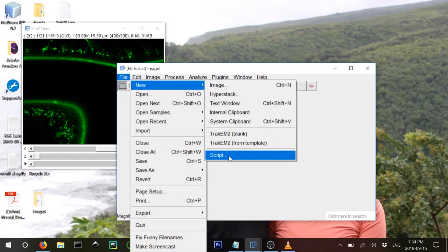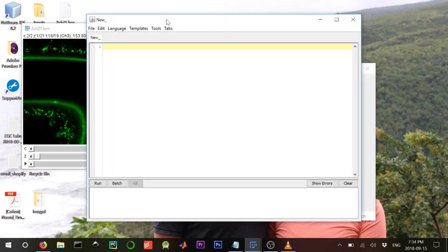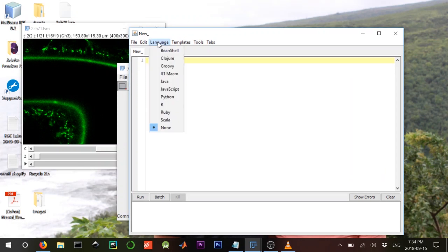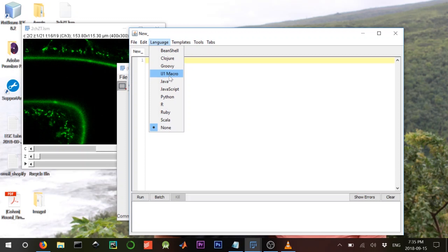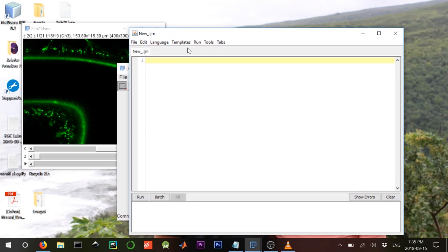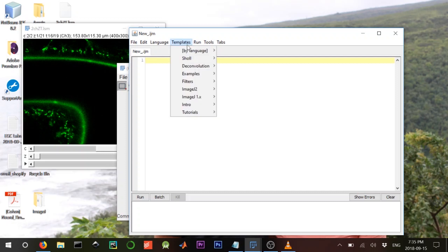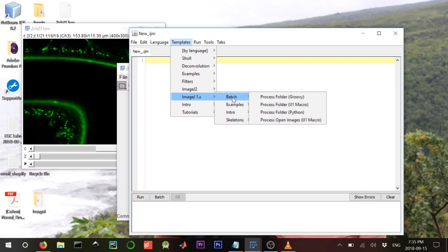First we create a new script: go to New, then Script, and open that. We switch the language to IJ1 Macro. I'd honestly advise doing this in Java since ImageJ is written in Java and it's more powerful, but for now we'll use the macro — it's simpler. For batch processing there's a template, so click Template, go to ImageJ Batch, then Process Folder.